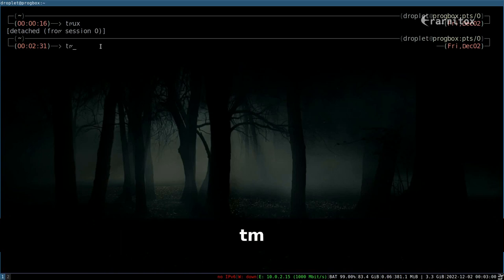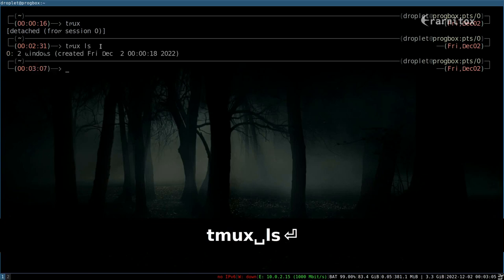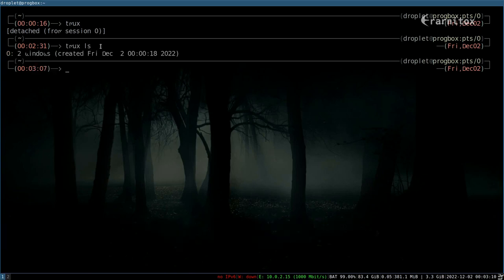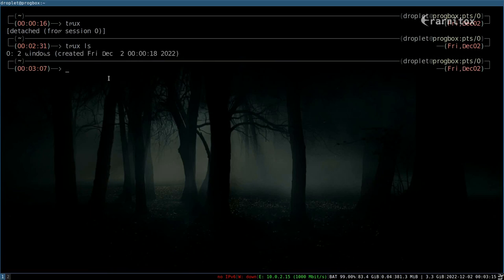And we can list our open sessions with tmux ls. As we can see, we have one session open with two windows and created then.